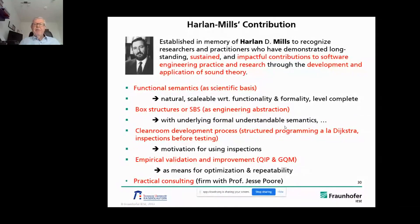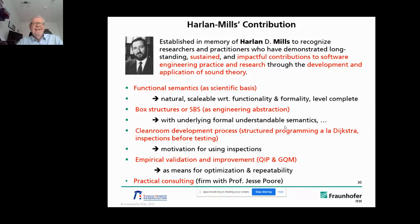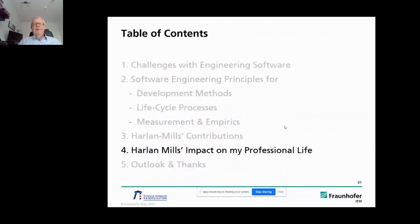Once we used the cleanroom approach, people actually created positive results because they stuck to the inspections early on in the process to reduce rework. He was also a partner in the empirical validation and improvement work we did at NASA Goddard Space Flight Center. Finally, he packaged his results for practitioners and created a firm with the late Professor Jesse Poore to consult with companies. If Harlan Mills would have lived in Germany, he would certainly have been a member of Fraunhofer, because that science-to-engineering-to-practice path is exactly what Joseph von Fraunhofer, the name patron of Fraunhofer, stood for.